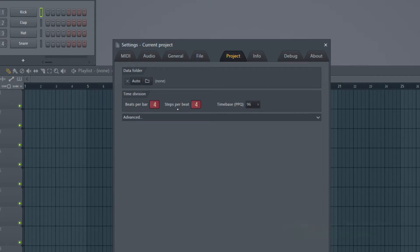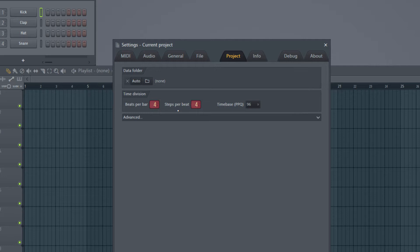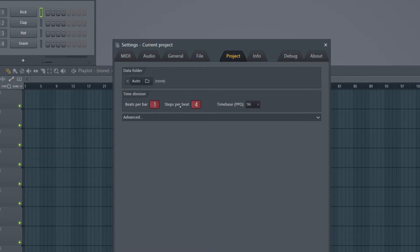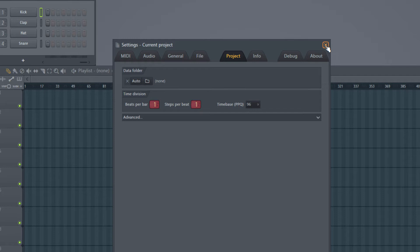It took a while for me to understand what is Steps Per Beat, and I will explain that later in one of the videos. Now let us learn by simplifying things. Let's make these to 1. I'll explain what this means.